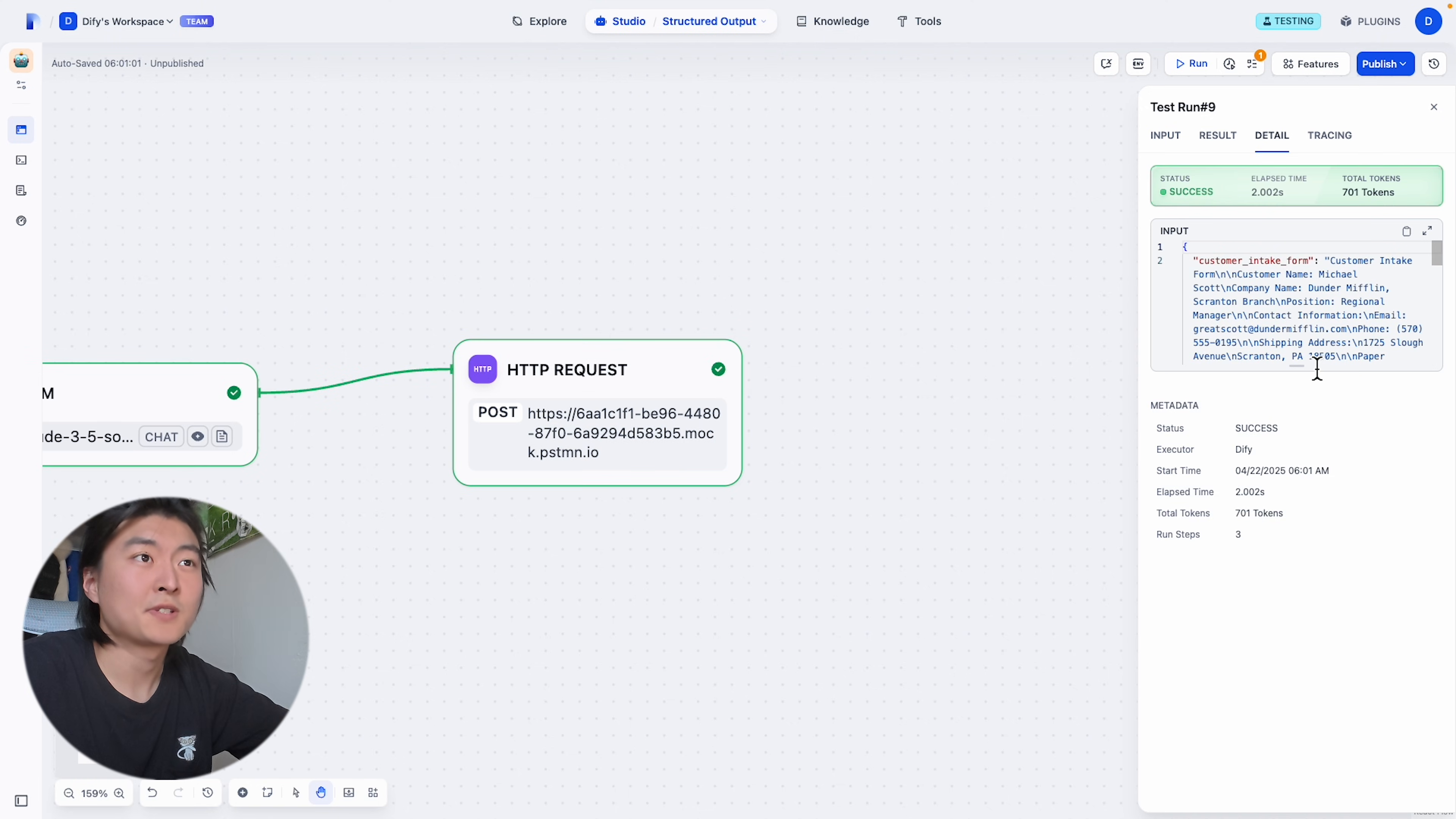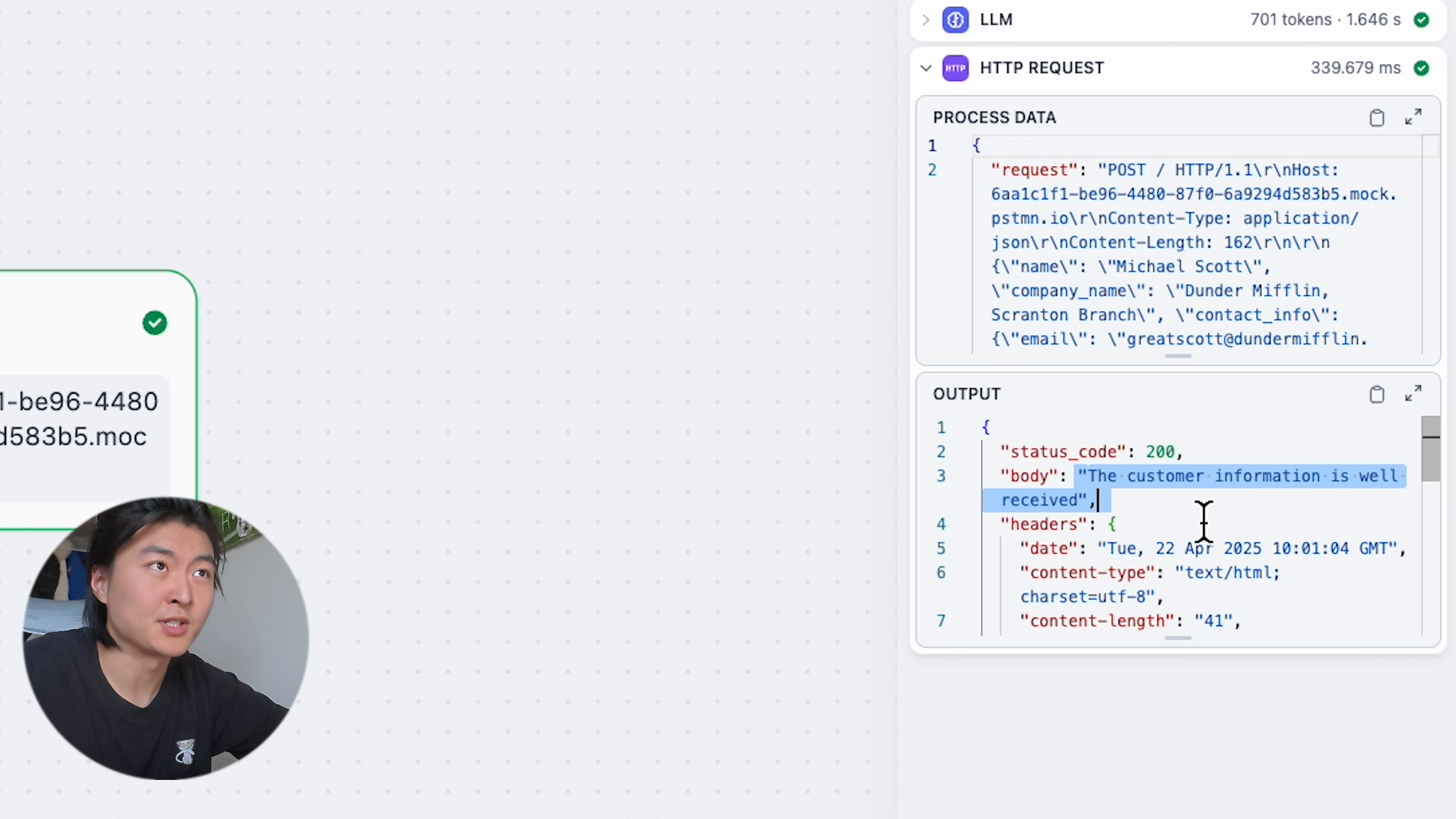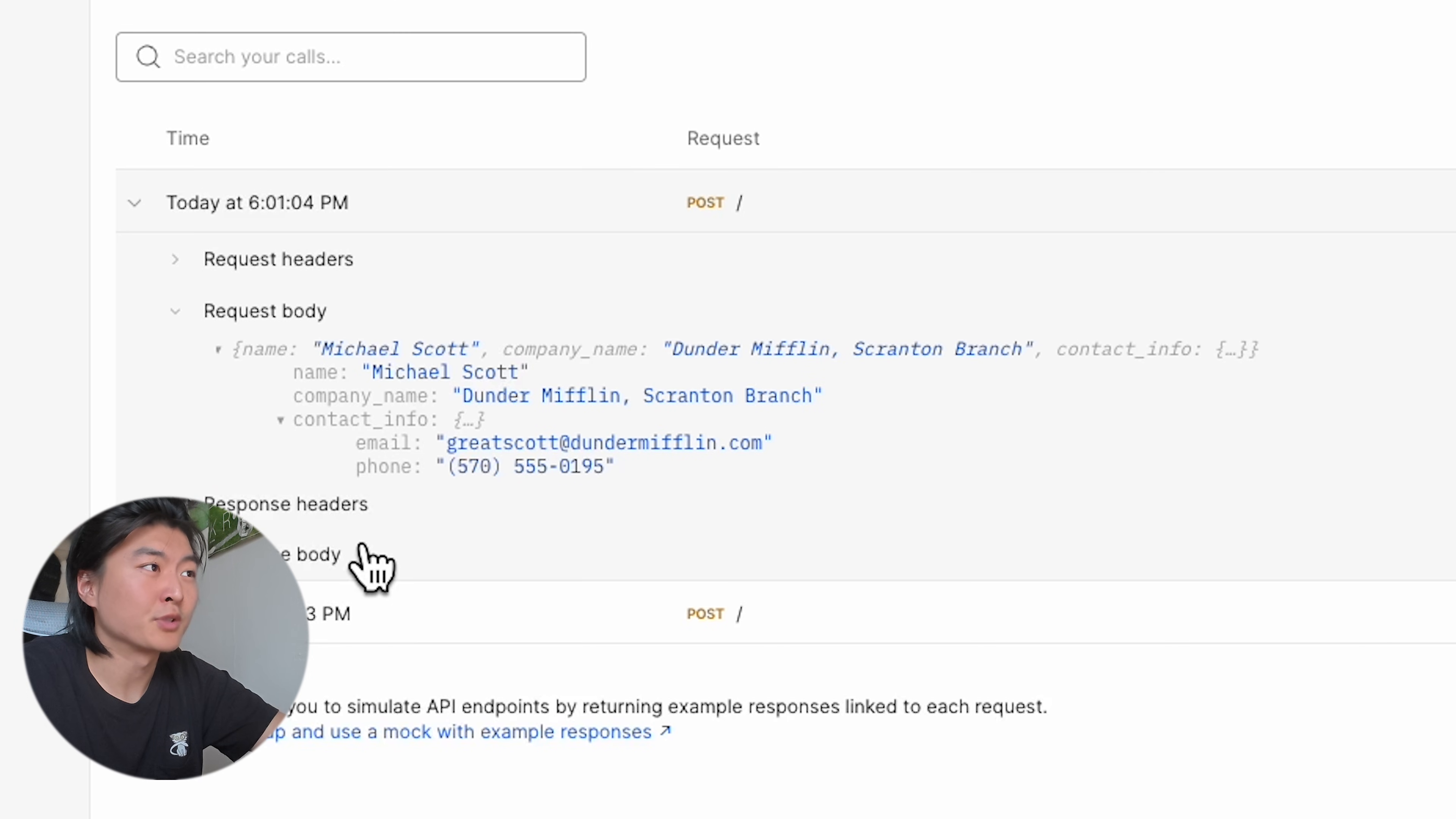You will see the request success. And in the response body, we get the customer information is well received. And if we actually check it on my Postman mock server, you can see our request body is well formatted.